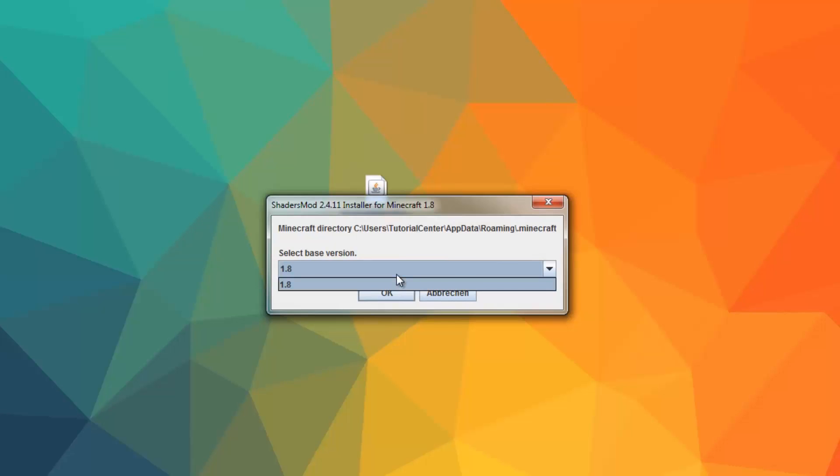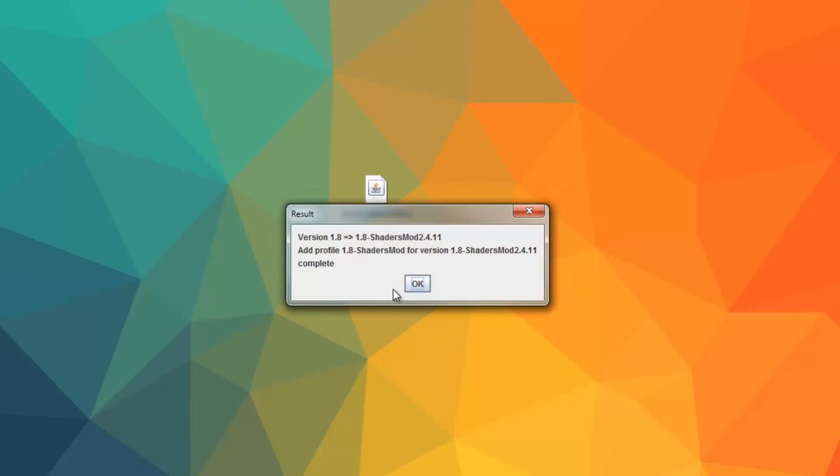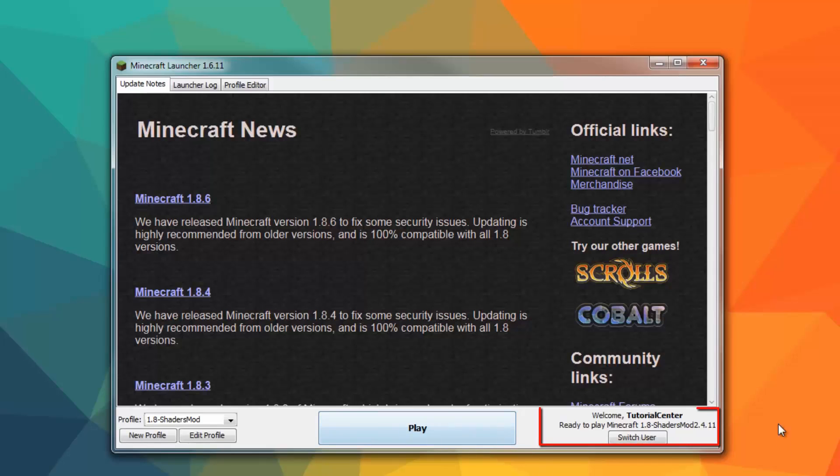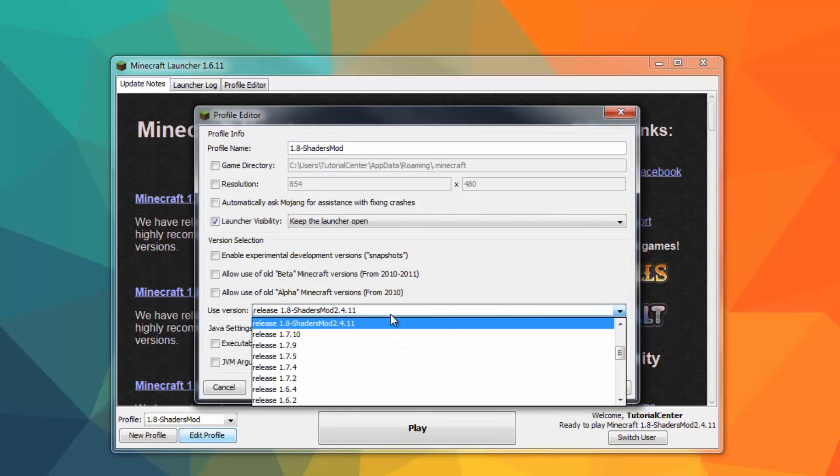If you want to install the mod with Optifine just choose the Optifine profile. After the installation a new player profile has been created. This profile you choose after you start your Minecraft launcher. You can find this anytime in the Minecraft version list.